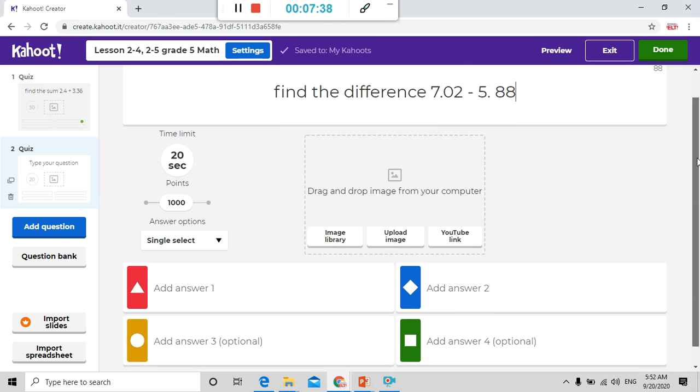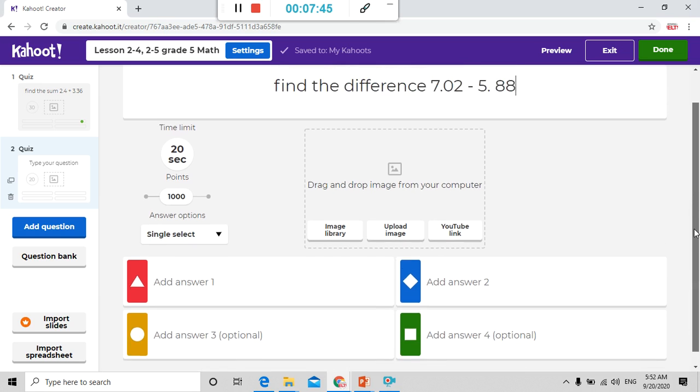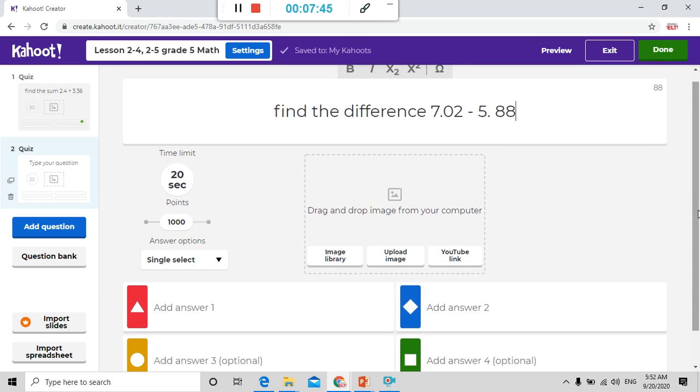3.70 or let me say 7.0102 minus 5.88. Of course I told you you can drag and drop image from your computer. Here I put the choices.